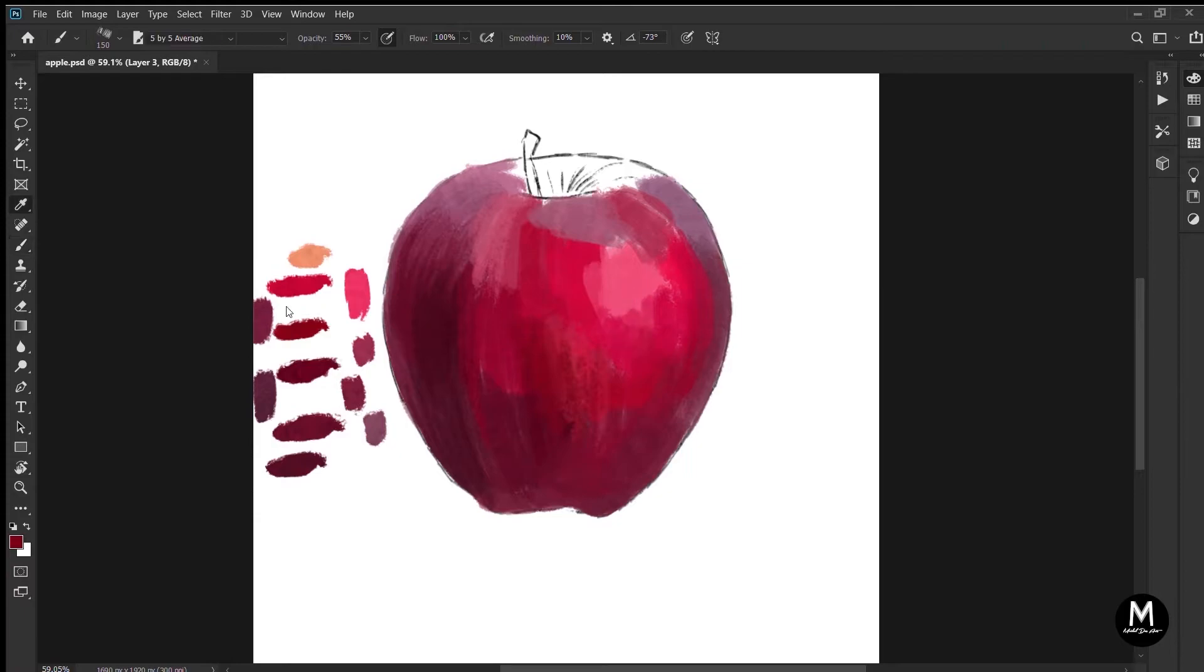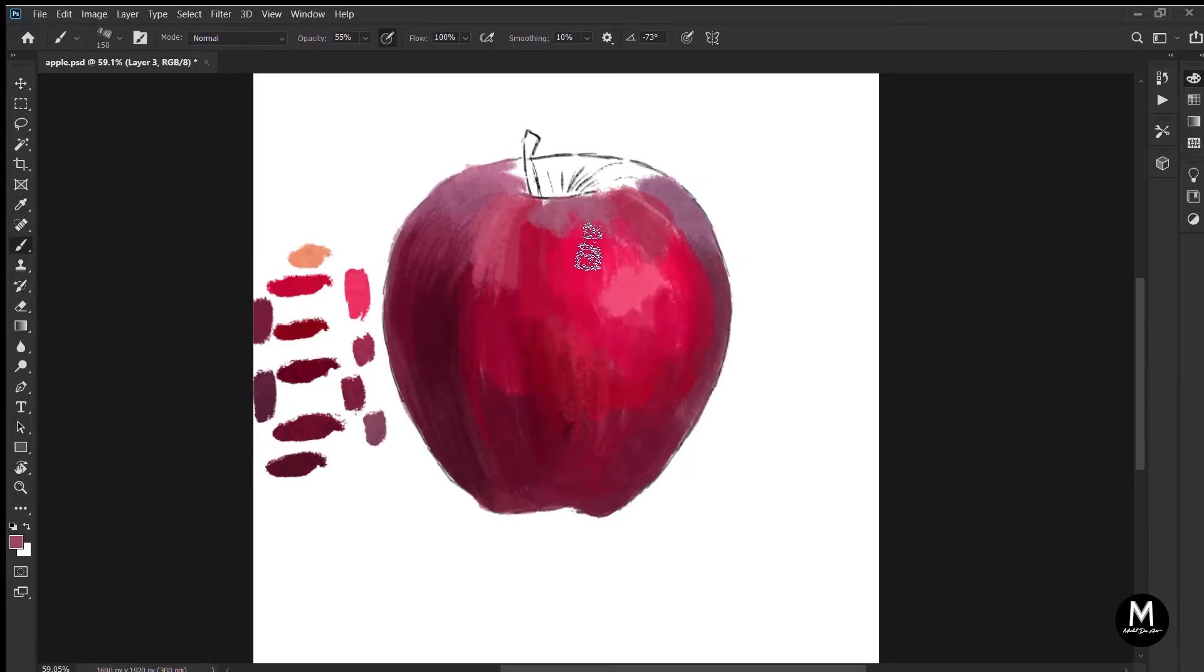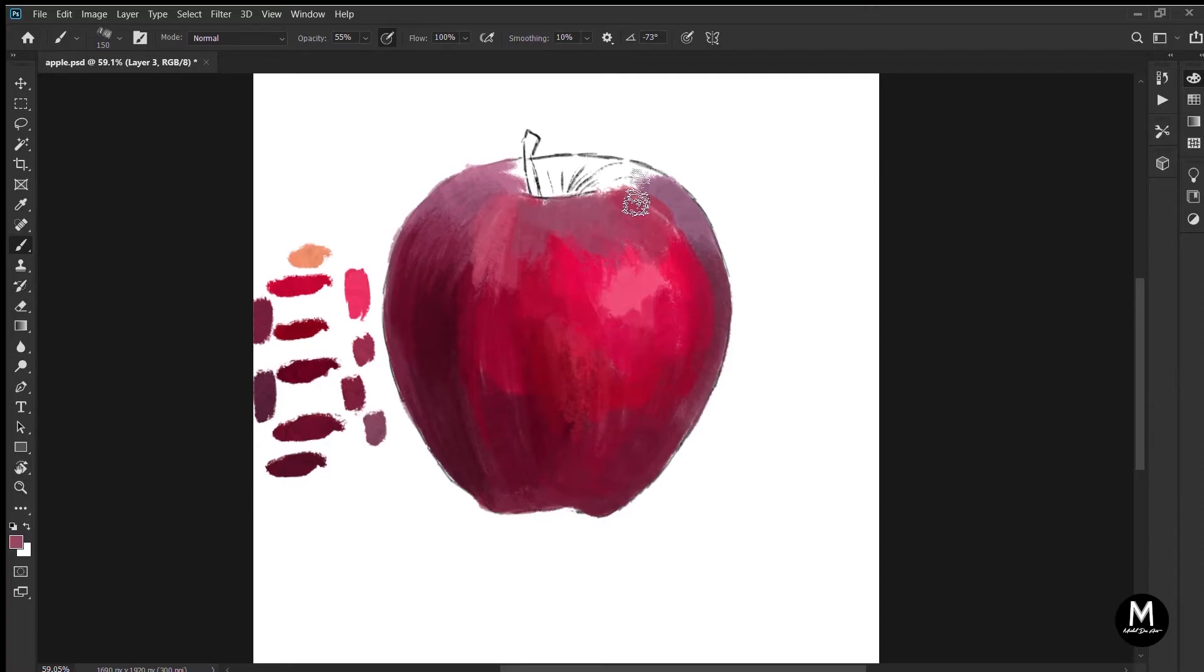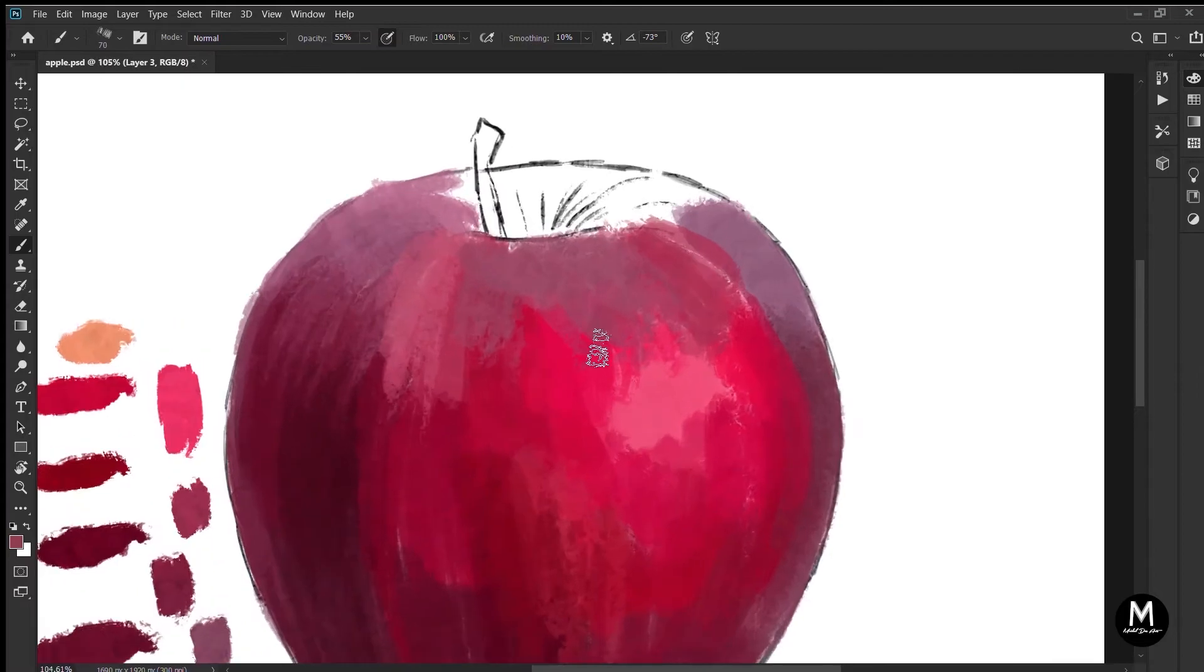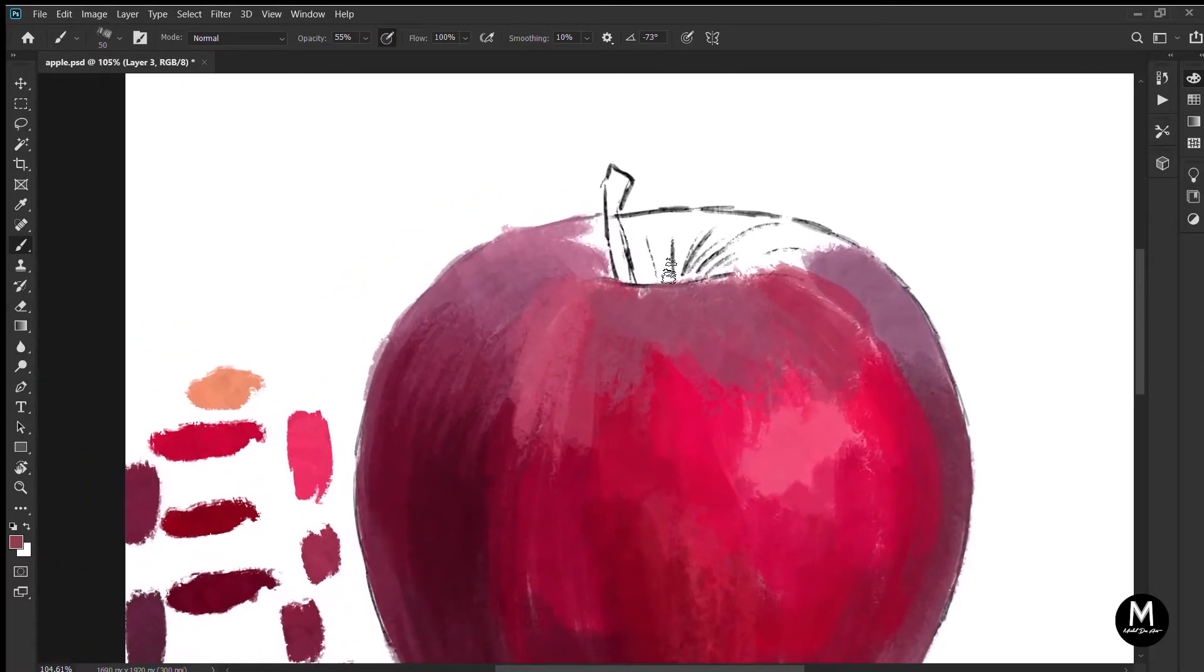So there are many brushes here on Photoshop, but we'll be focusing on the primary brushes. These are the best to start with: the soft round brush and the hard round brush.